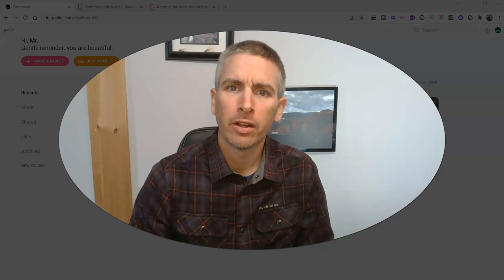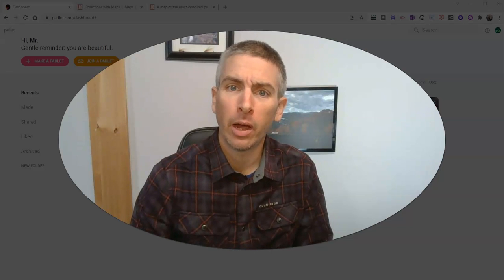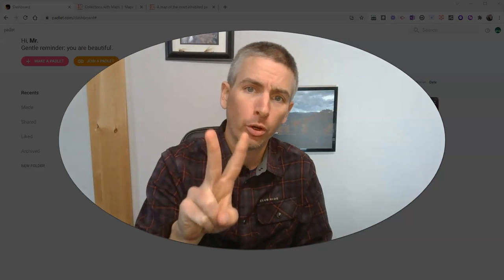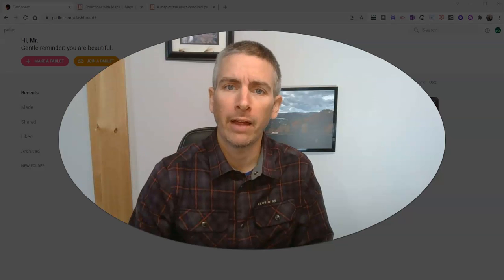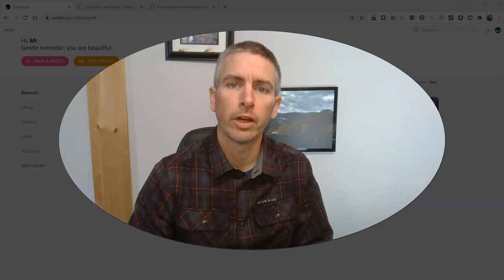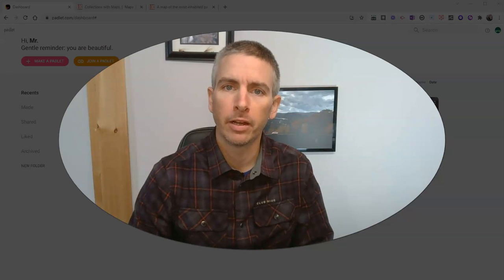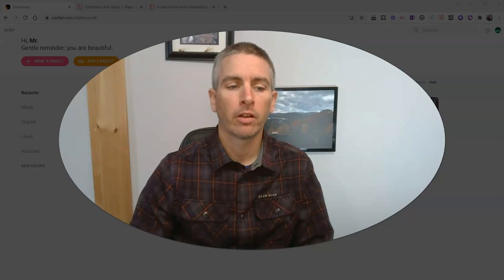Hi, I'm Richard Byrne. In this video, I'm going to show you two ways that you can use Padlet to create multimedia maps.